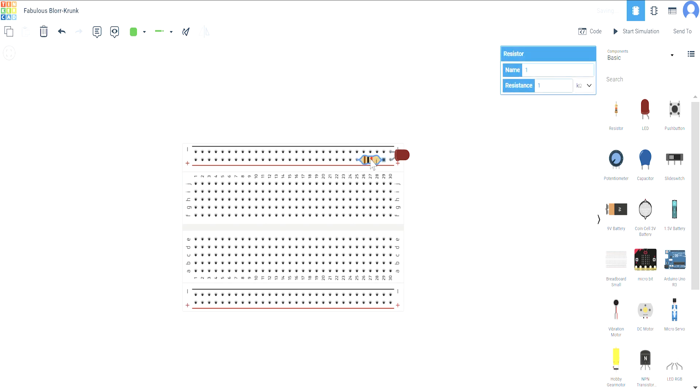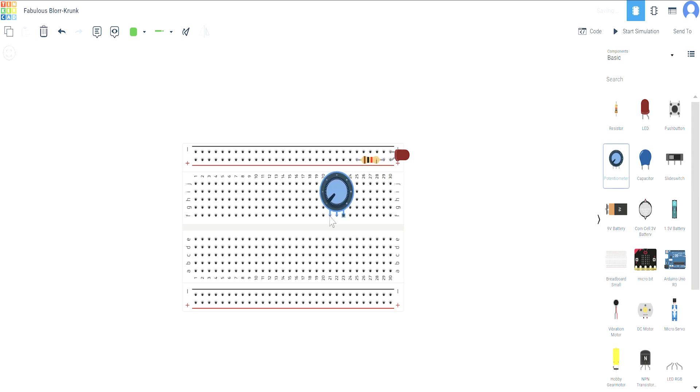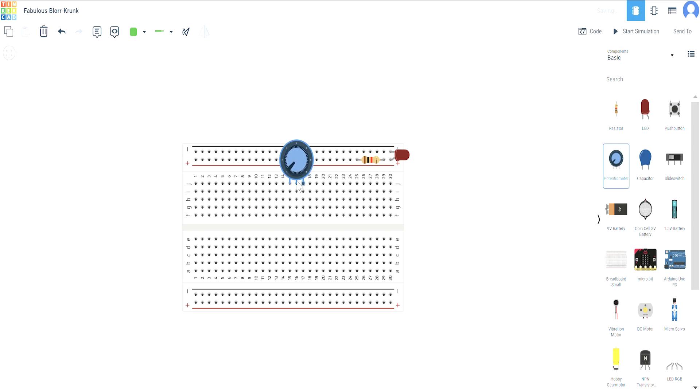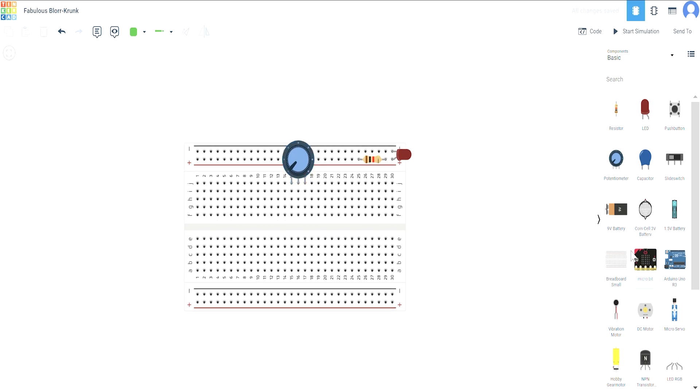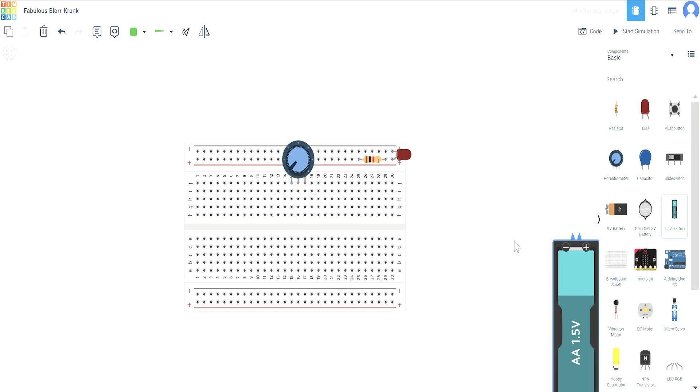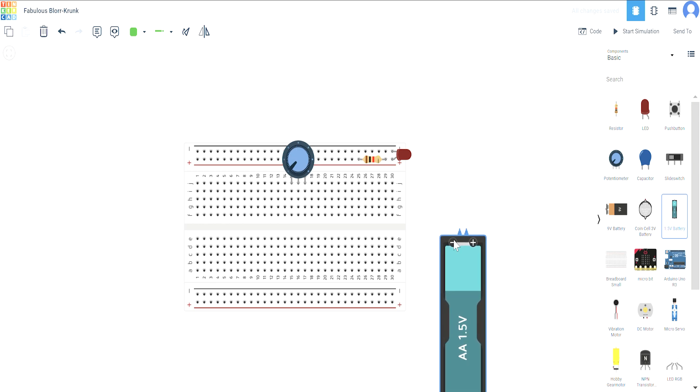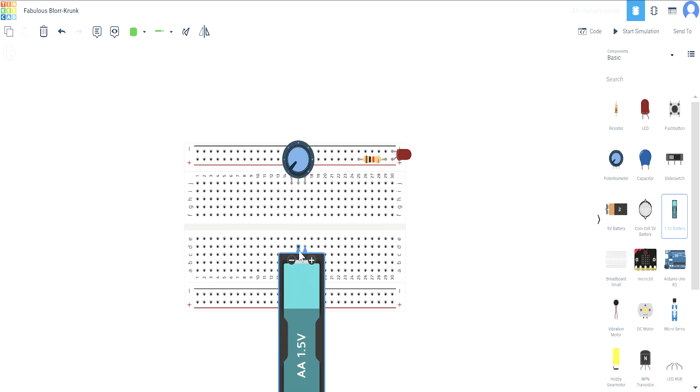Now what I'm going to do is take my potentiometer and place it somewhere between here, right here. Now what we're going to do is take one battery.